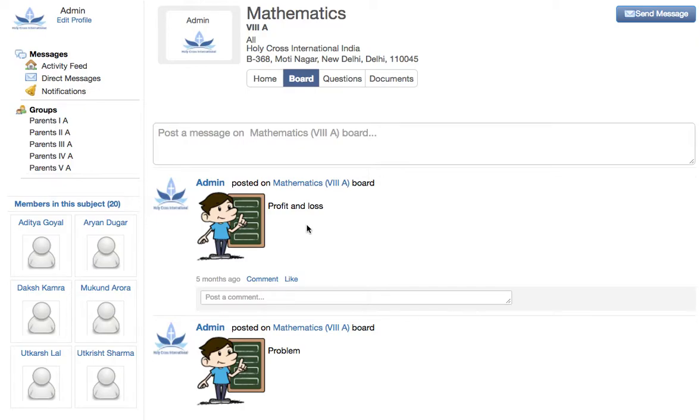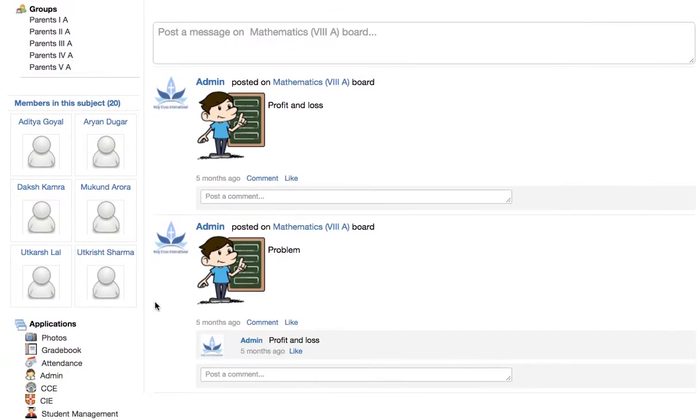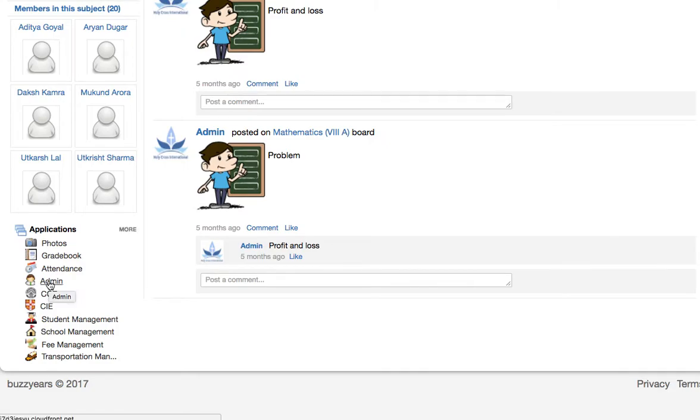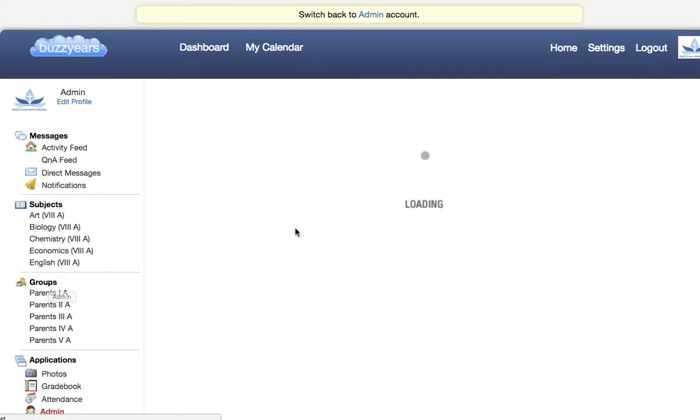Good morning. Let us learn how to assign a teacher to a class. For that, you need to go to the admin application of your school.